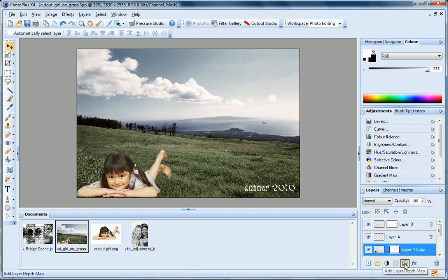The Add Layer Depth Map button creates a depth map for the selected layer and you'll find an HTML tutorial that shows you how to work with depth maps.